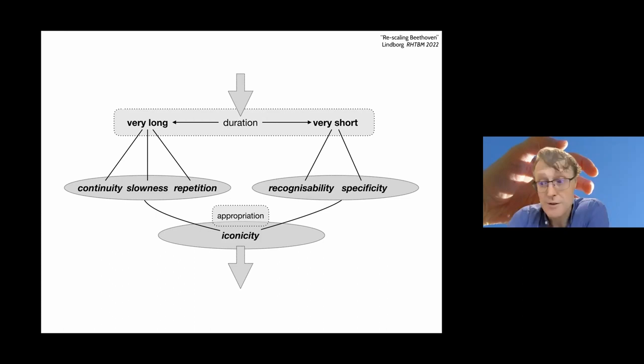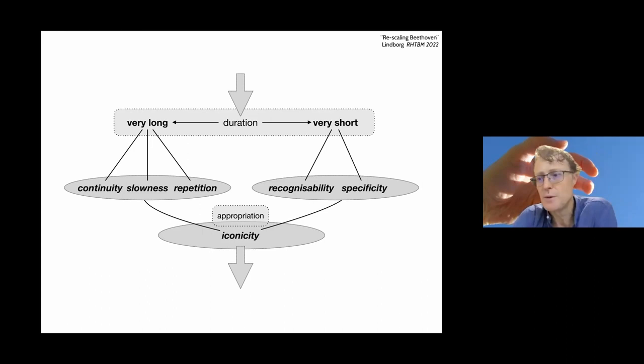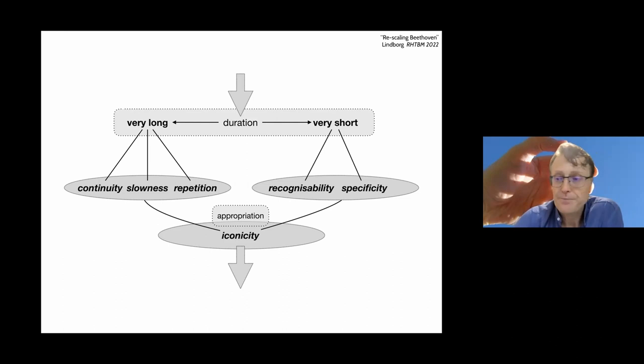To sum up, for very long musical pieces, I posit that the defining concepts are continuity, slowness, and repetition, while for very short, they are recognizability and specificity. And of course, these five apply across the board. In conclusion, the principle that connects, that allows the serendipitous connection between these two works is the overarching concept of iconicity, an extrinsic quality enabled by technologies of appropriation.